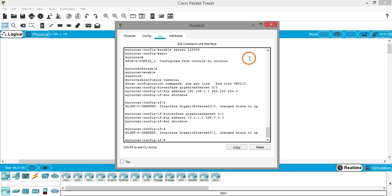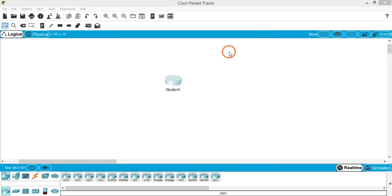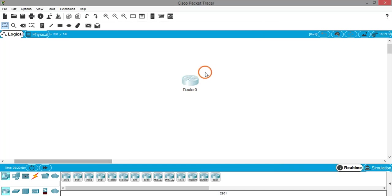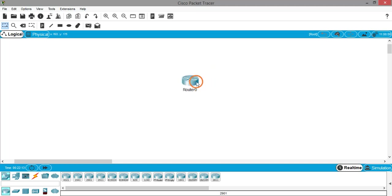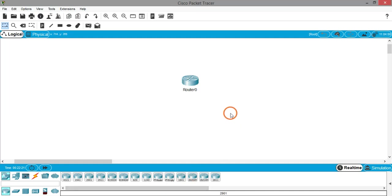That's all for interface configuration. Close the CLI and look at the router — you can now see that both interfaces are showing their assigned IP addresses and their link status is up. You can now use this router to connect LANs. That is how you configure a router. That's it for this session, thank you.